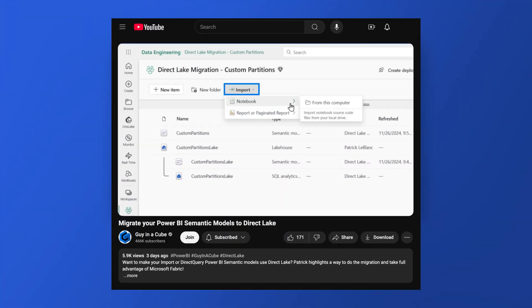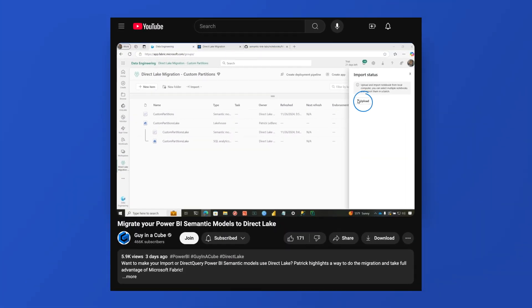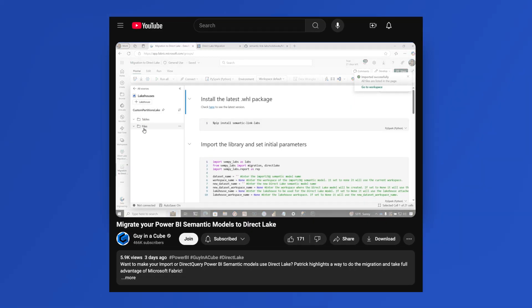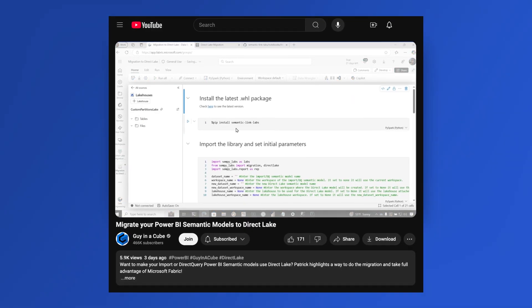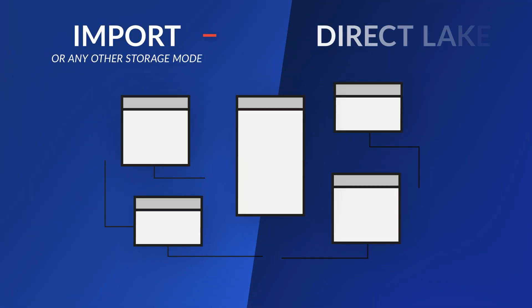Yo, what's up? This is Patrick from Guy in a Cube. Recently did a video talking about Semantic Link Labs and how you can use Semantic Link Labs to migrate your models using custom partitions to DirectLake.